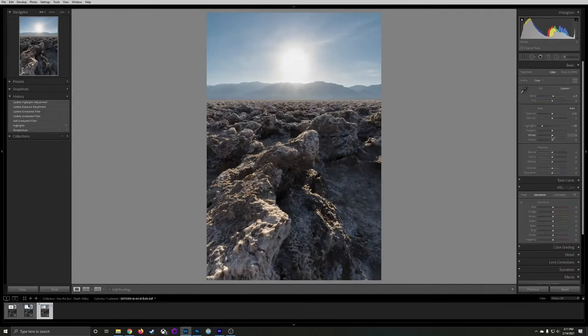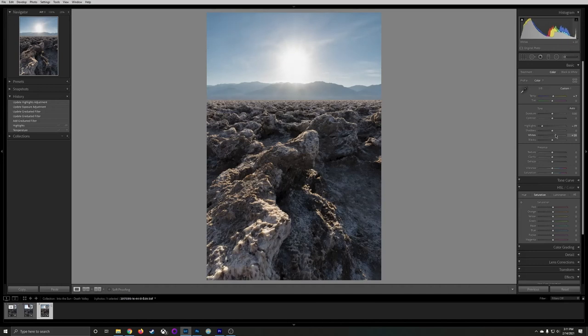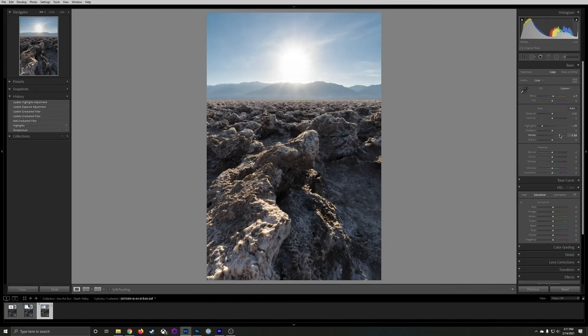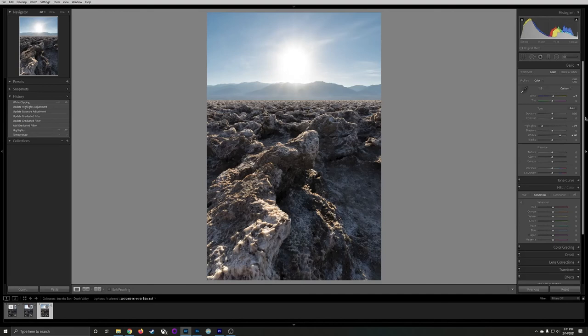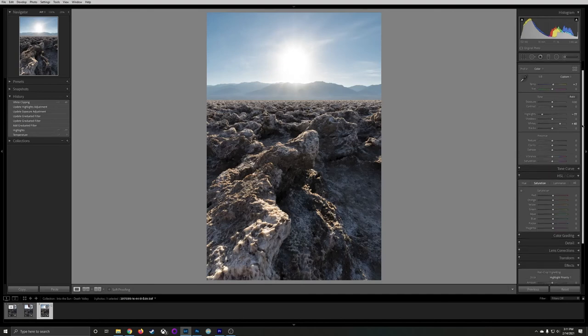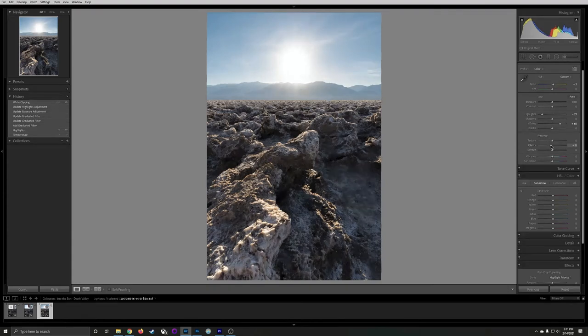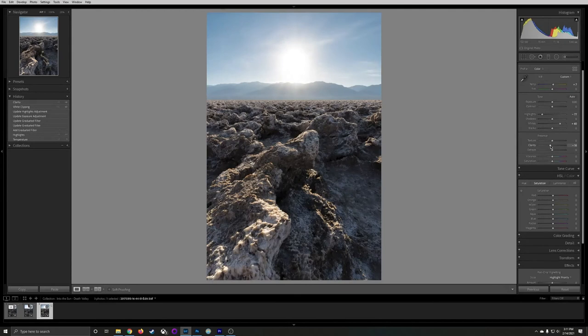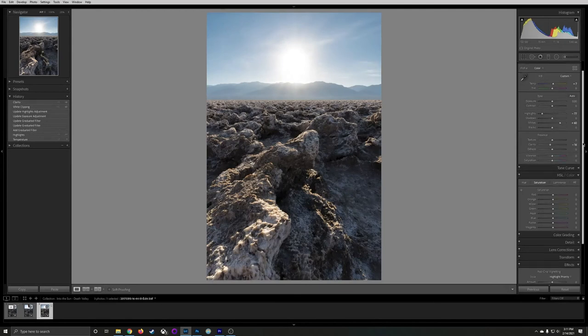Next I'm going to increase the white slider. This increases some of the brighter tones in the image. Next I'm going to add a little bit of a negative clarity adjustment and what that does is soften up some of the harsh edges in the foreground here.